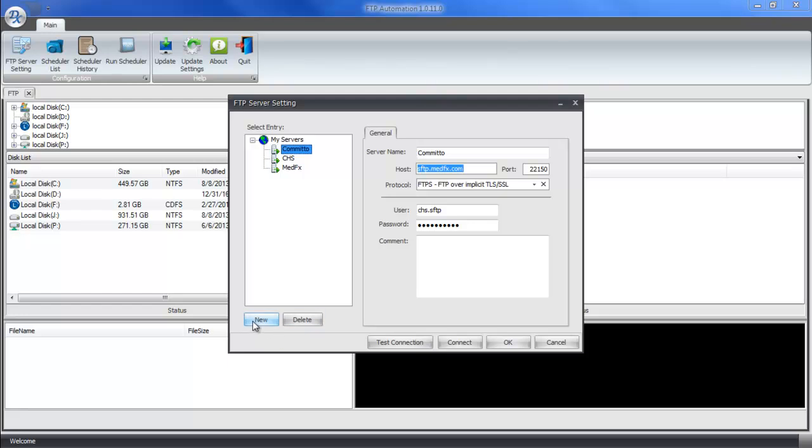We click on New down below. And on the right here, we can simply fill out our FTP server information. The server name is simply a description of the purpose for this FTP, so we're going to call this training video. The host is the host of the FTP server. As mentioned before, this video assumes that you already have an FTP server, that you've spoken with the client or the IT person to get this information.